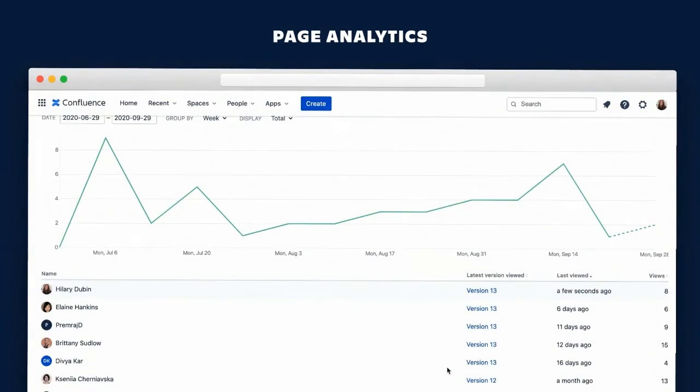This feature really helps when you need to circulate information before a meeting. So Alana could understand here who has seen the most recent version of her page, and if they haven't seen it, she can then send out that information again to make sure everyone's seen it before her meeting, and it'll be an effective use of everyone's time.